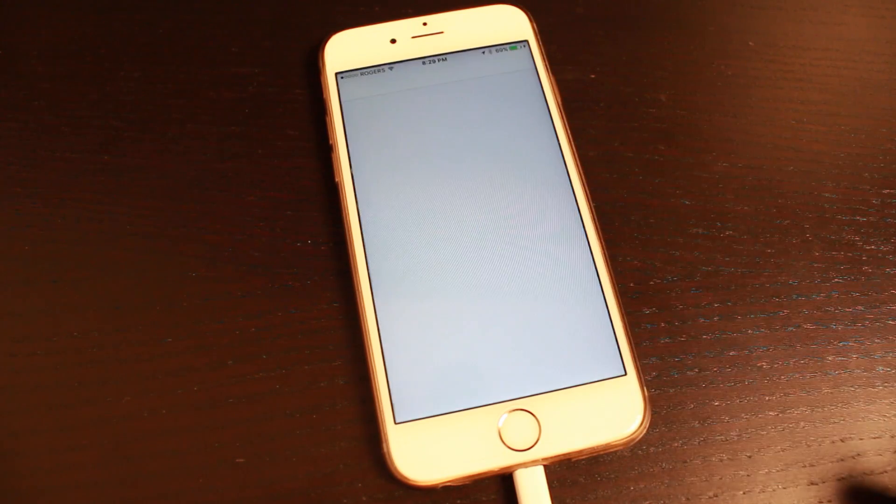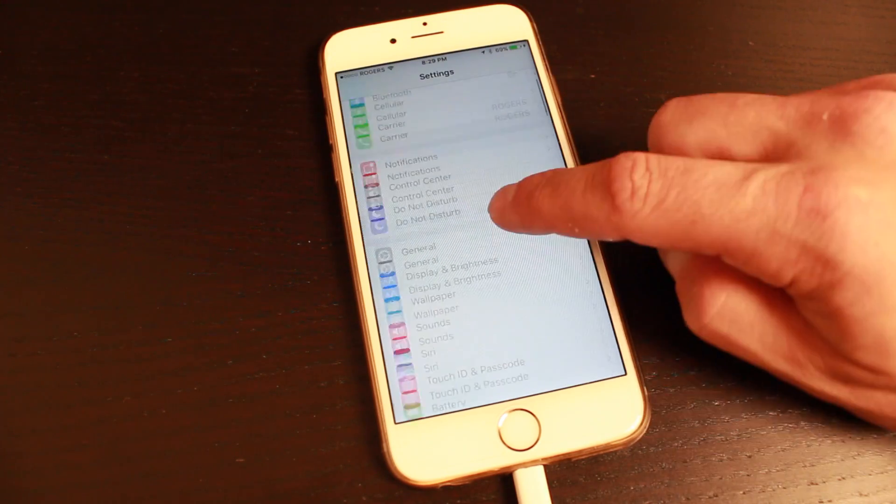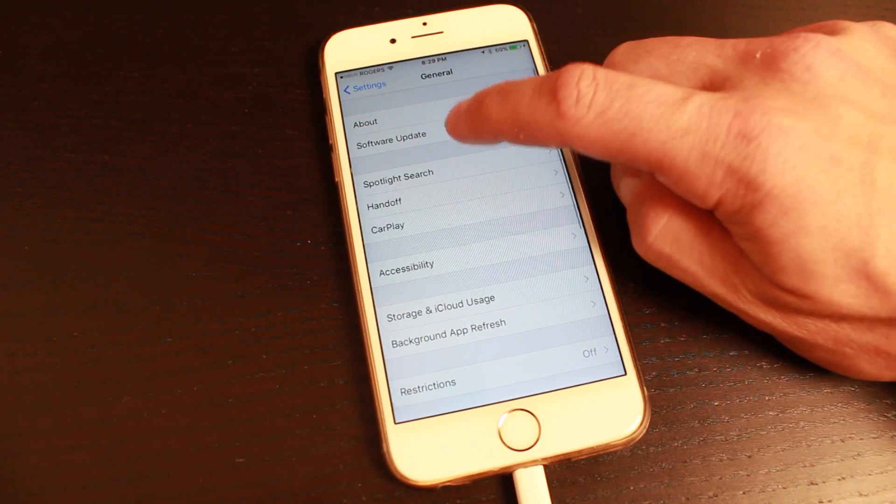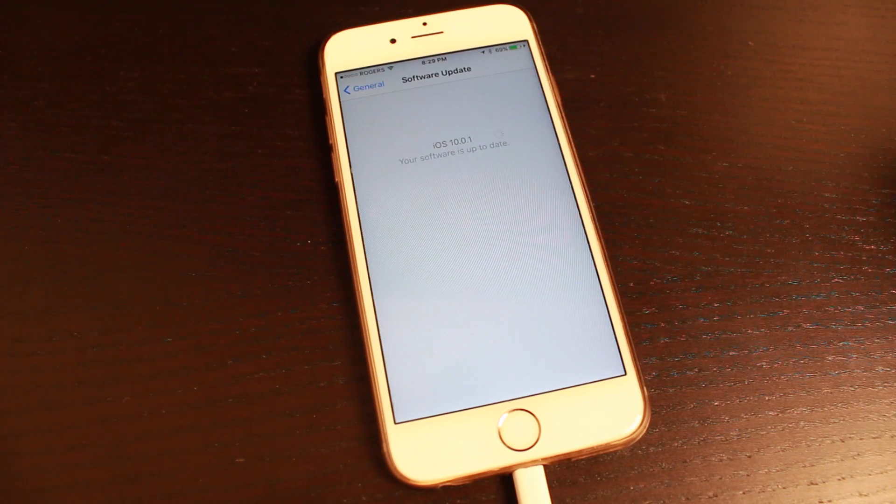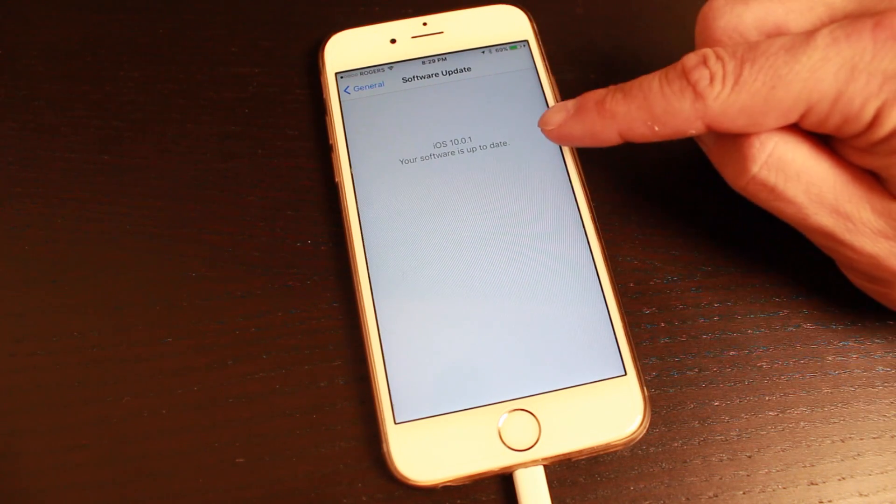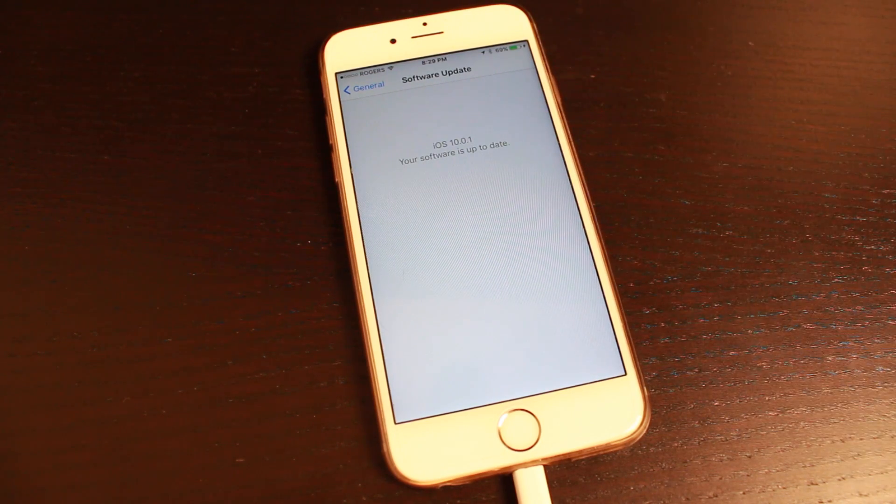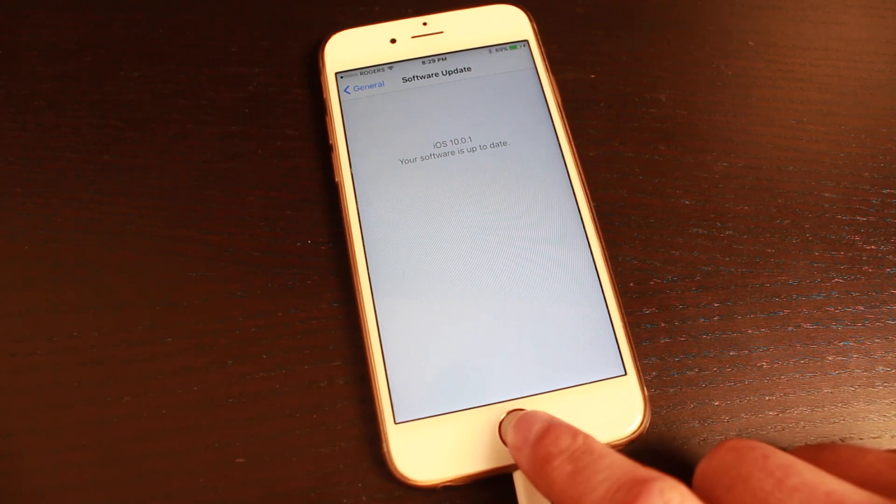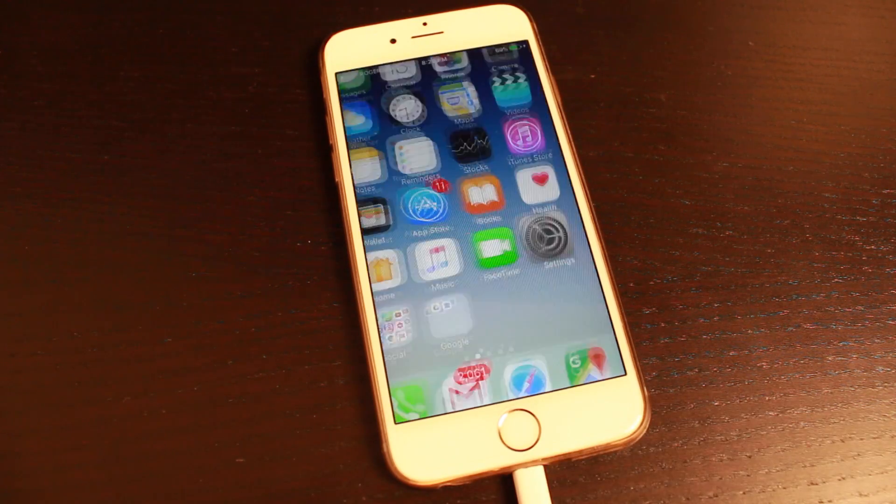Now we can check what version of iOS we're using, so we'll go into the general section again, we'll tap on software update. You can see we've got iOS 10.0.1, and that is the firmware that we're installing here.